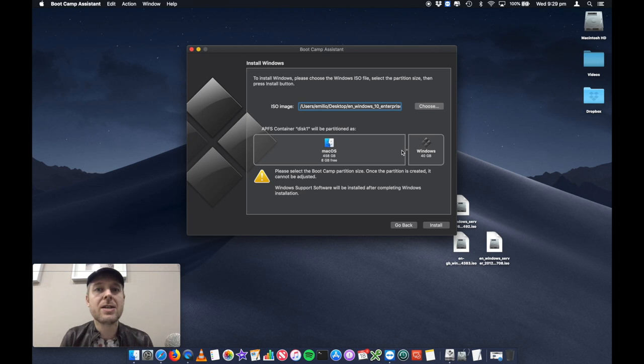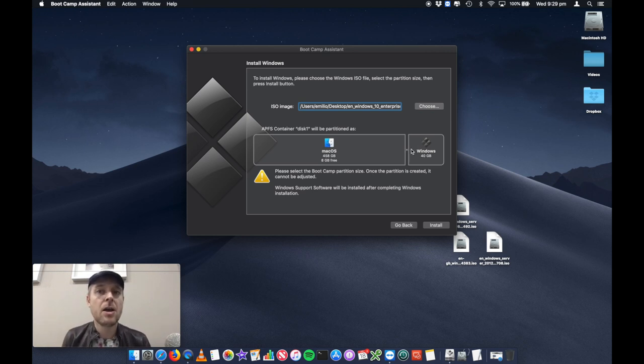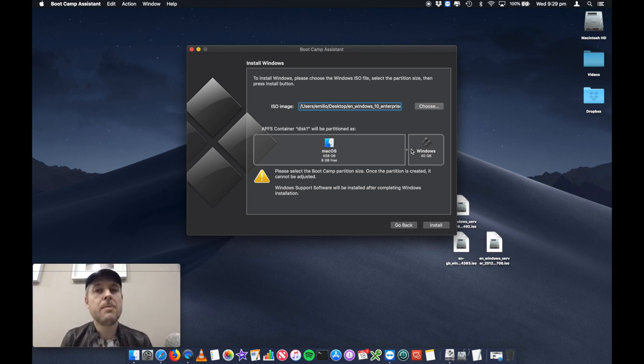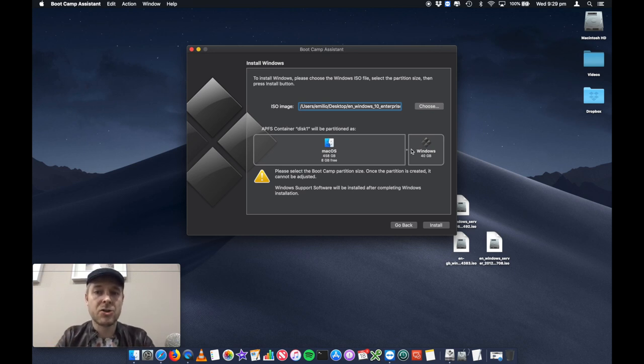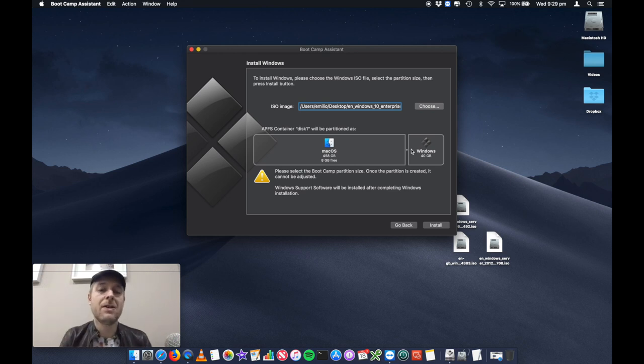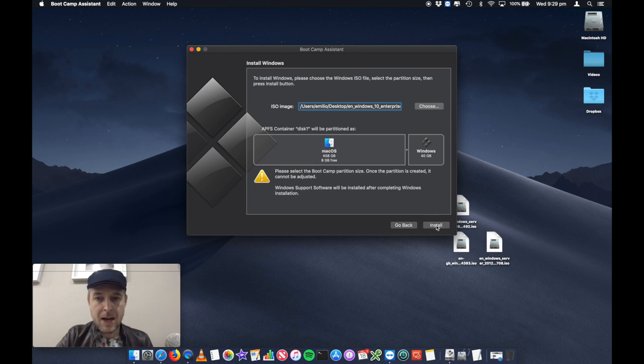So if you decide to go with say 80 gig, for example, for your Windows installation, and then in a year's time, you've run out of space and you want to increase it, you're not going to be able to do that quite easily. So just be mindful of how much space you want to give your Windows installation right now. So for the demo, I'm going to do 40, you give it the size that you need it. So we're going to leave it as 40 and we're going to say install.